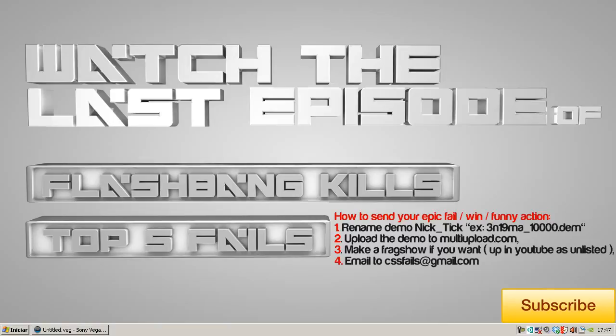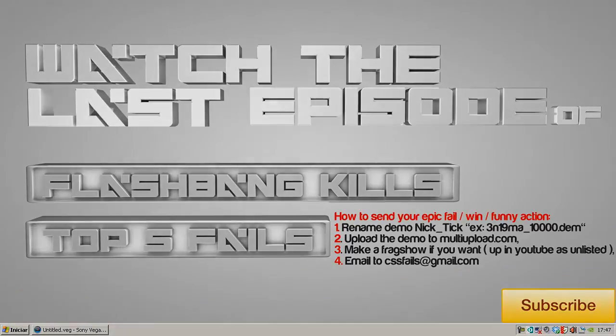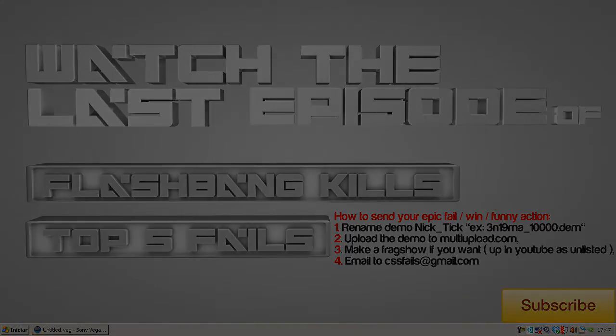It could be on mix war, public servers. I don't care, I want funny actions. Hope you enjoyed this tutorial and I'm done! See ya!